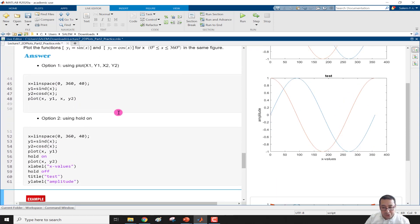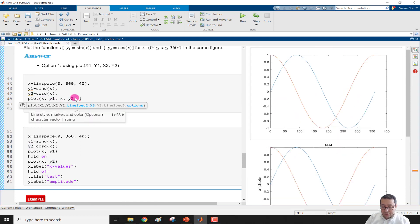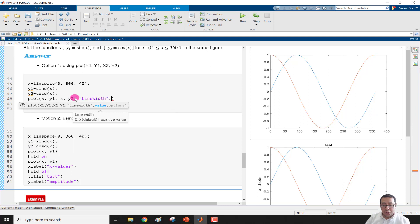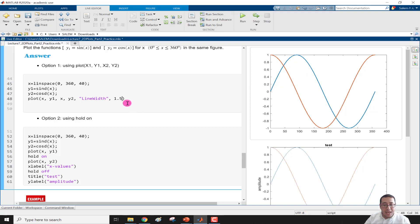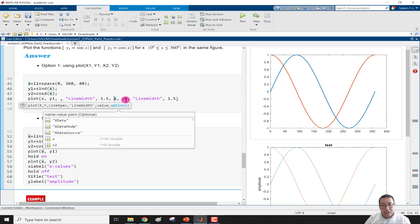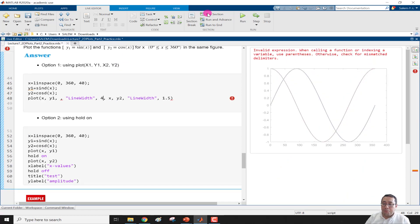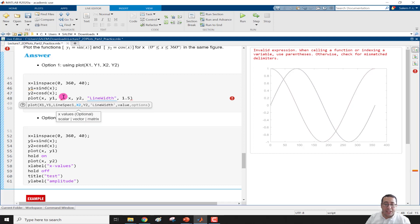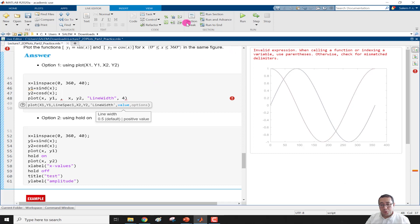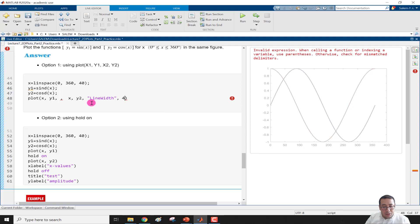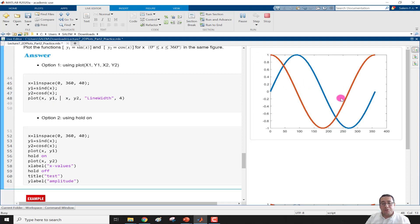Now we have the second curve more bold. To confirm the limitation: when plotting multiple x and y pairs and specifying LineWidth — for example 1.5 — it applies to all curves. If we try to add a second LineWidth of 4 for x2,y2, it gives an error when we run. You cannot use duplicate property names in the multi-plot syntax — they are common between x1,y1 and x2,y2. We must remove the duplicate; only one shared value is accepted.